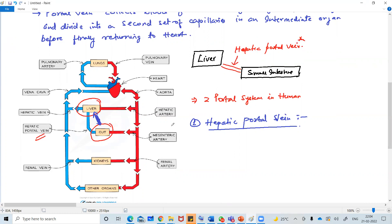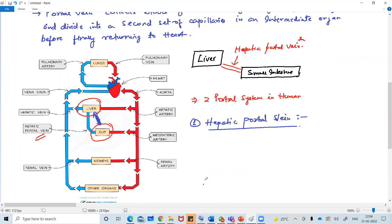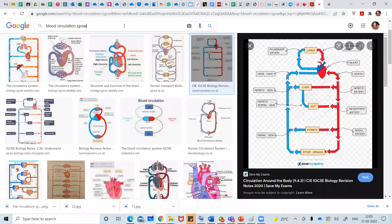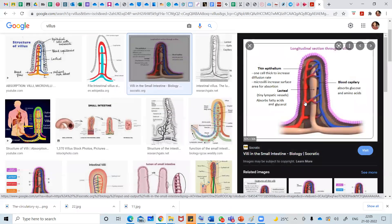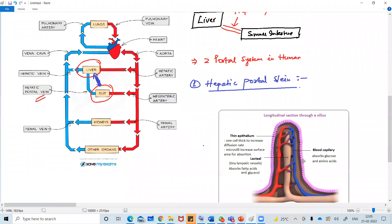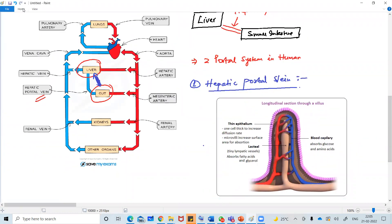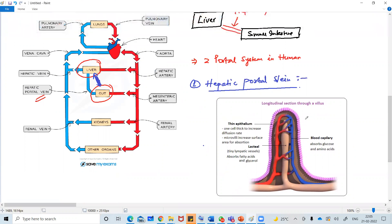In the gut - what gut means - small intestine. And the small intestine has really fine projections which are called villus. Let me show you the structure of the villus. In your small intestine, there are finger-like projections present. We call them villus. Inside the villus, this is the blood vessel. And this brown color is the lacteal, which is a lymphatic system.